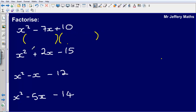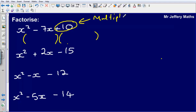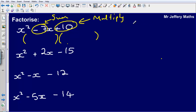I'm going to draw my double brackets. Now if we remember from the last video, what we said was that we're looking to find two numbers that multiply to make plus 10 but sum to make minus 7. So let's look at the ways in which we can make plus 10: we can do plus 1 times plus 10, or plus 2 times plus 5.